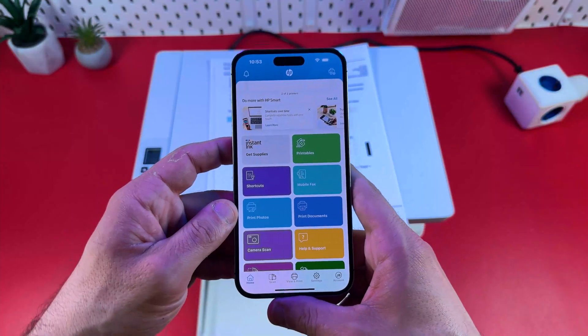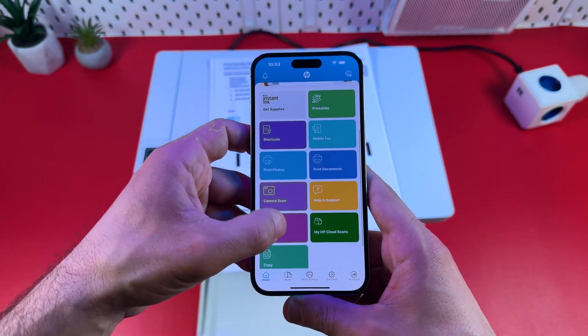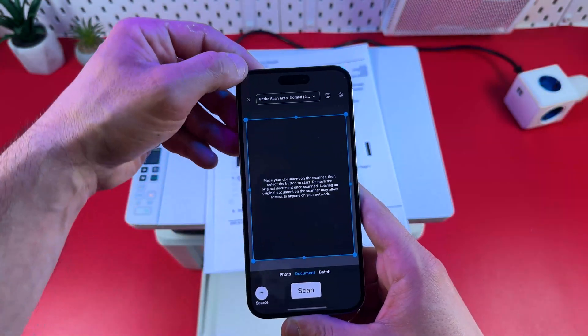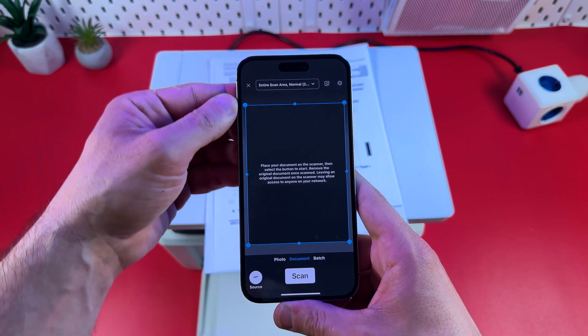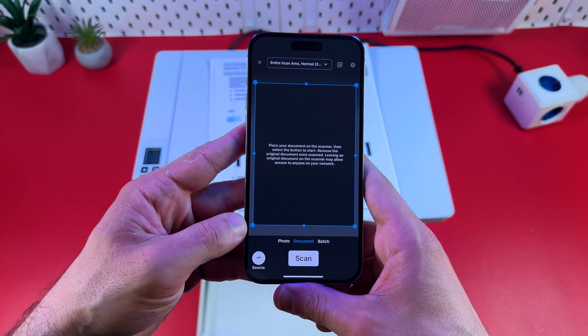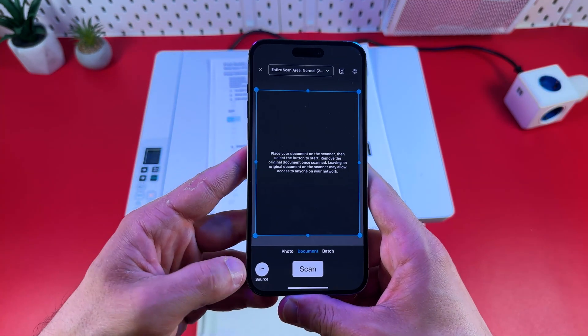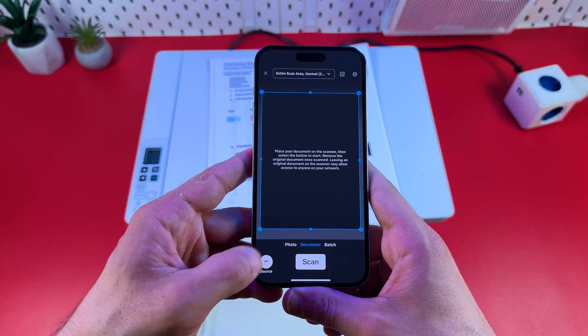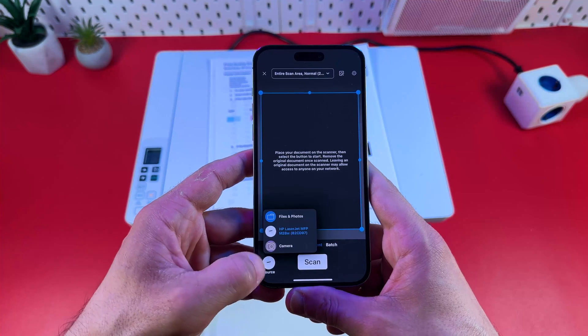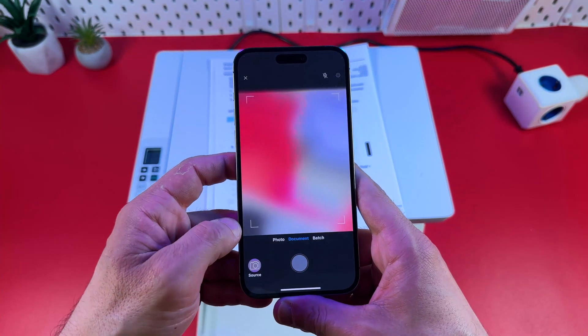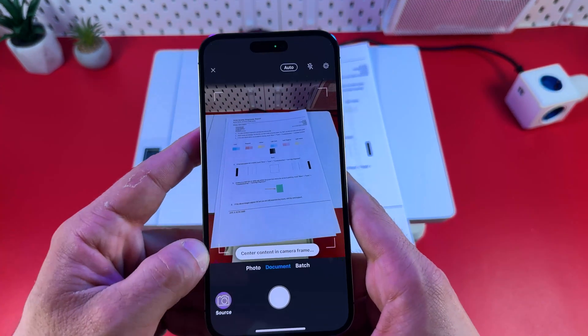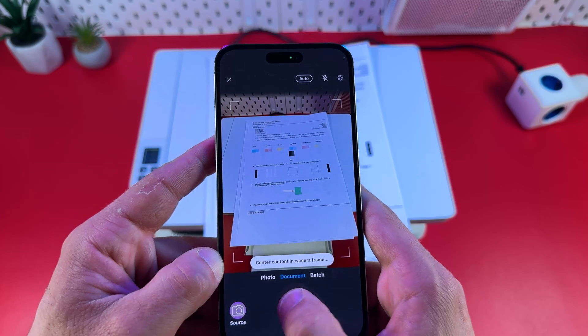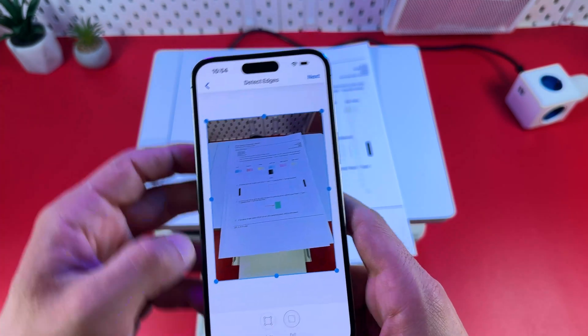When you're scanning using HP smart for smartphones, you have pretty the same settings over here. So I won't go through them for the second time. But the thing I want to show you is change source. You can tap on the source over here. Switch to camera. And now you can take pictures of your documents and convert them into scans like this. Just take a picture.